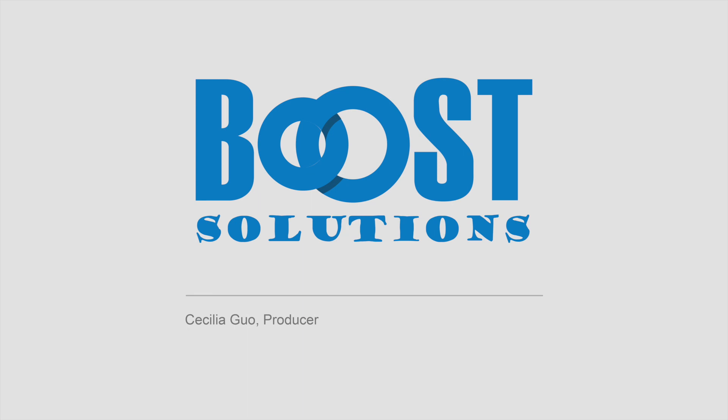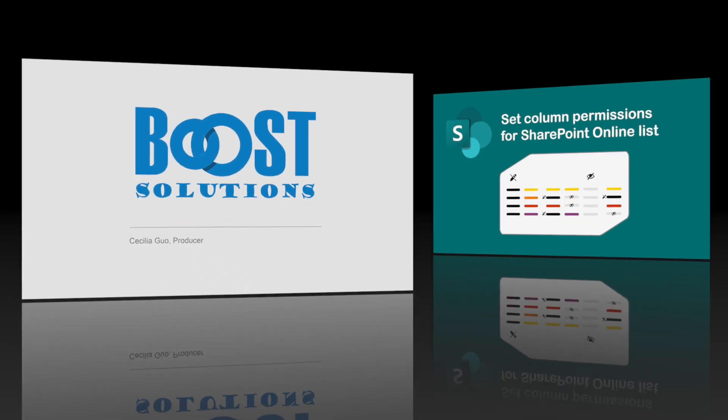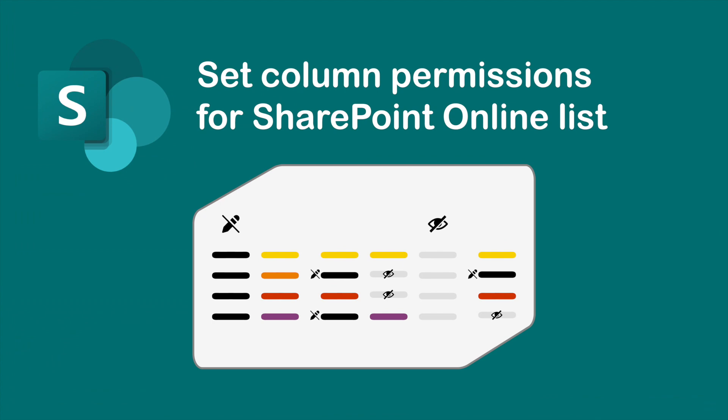Hello, this is Boost Solutions, welcome to our channel. Today, we are going to introduce how to set column permissions for a SharePoint online list. Please find the product page link and user guide in the description for following this video.